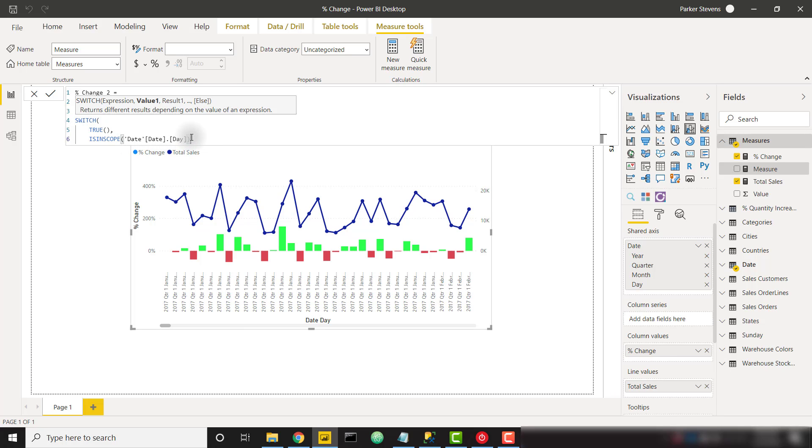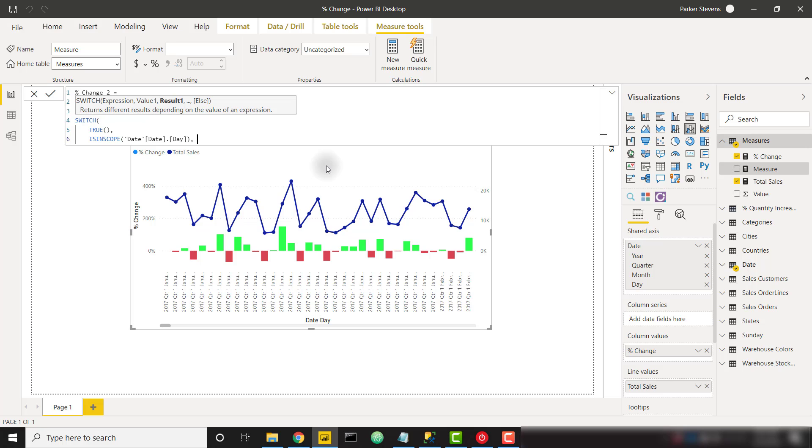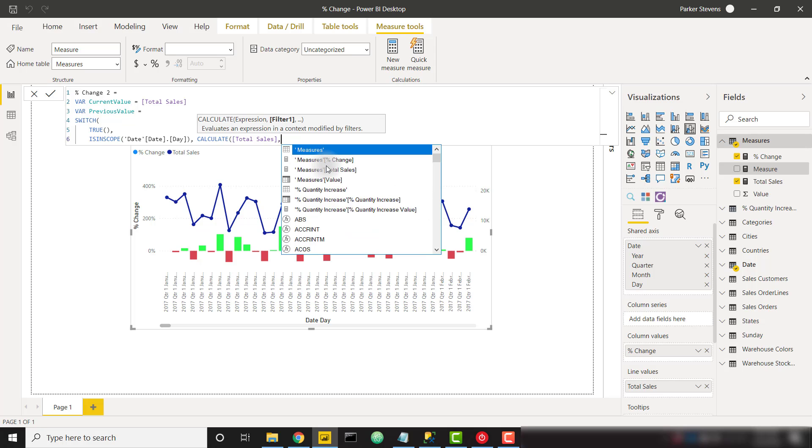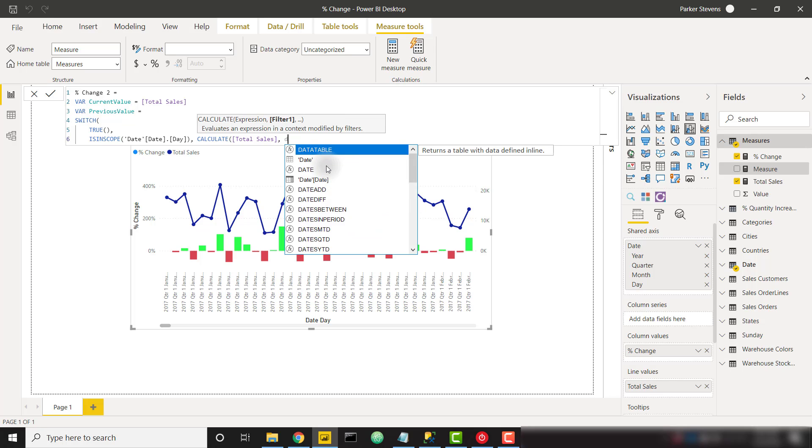And the reason I'm starting with the inner level of my hierarchy is because if you start with the year level even as you drill down let's say to the day level it's still going to think that year is in scope. It basically thinks that every level that you've drilled down through is in scope. So if we check the most inner level it will allow us to know exactly what level we're on.